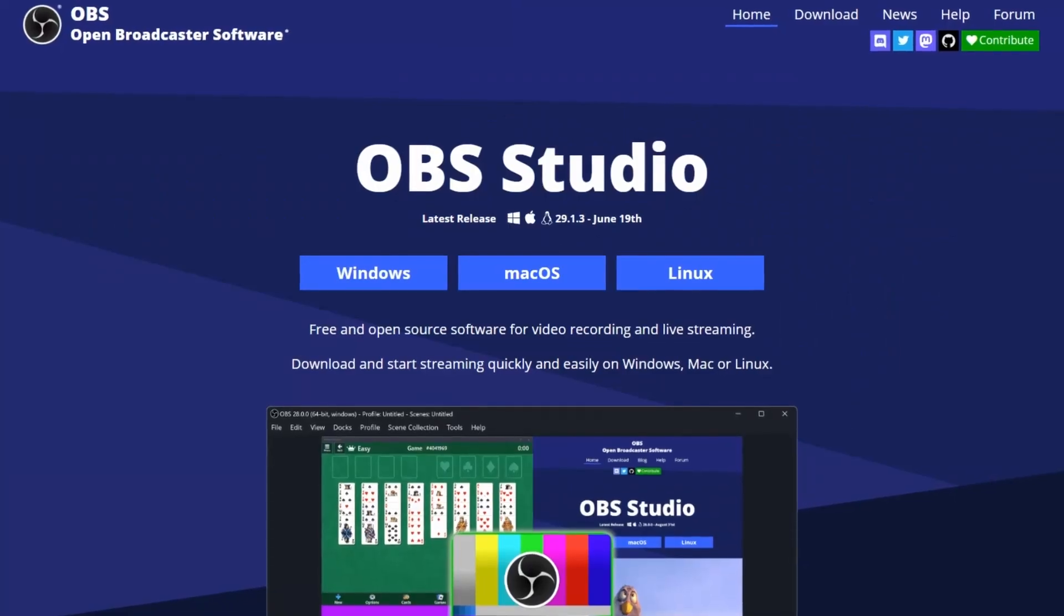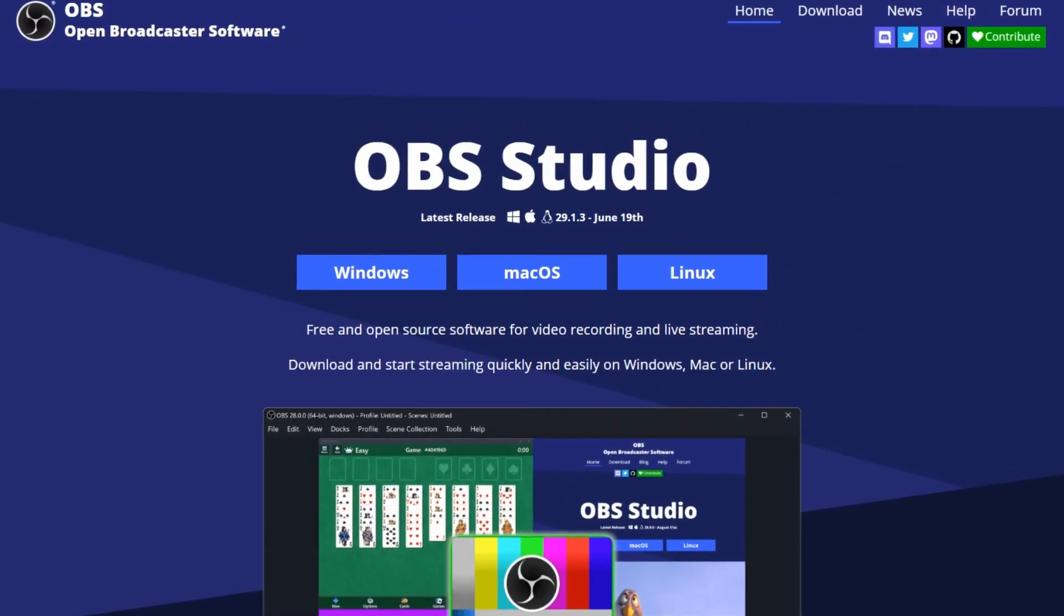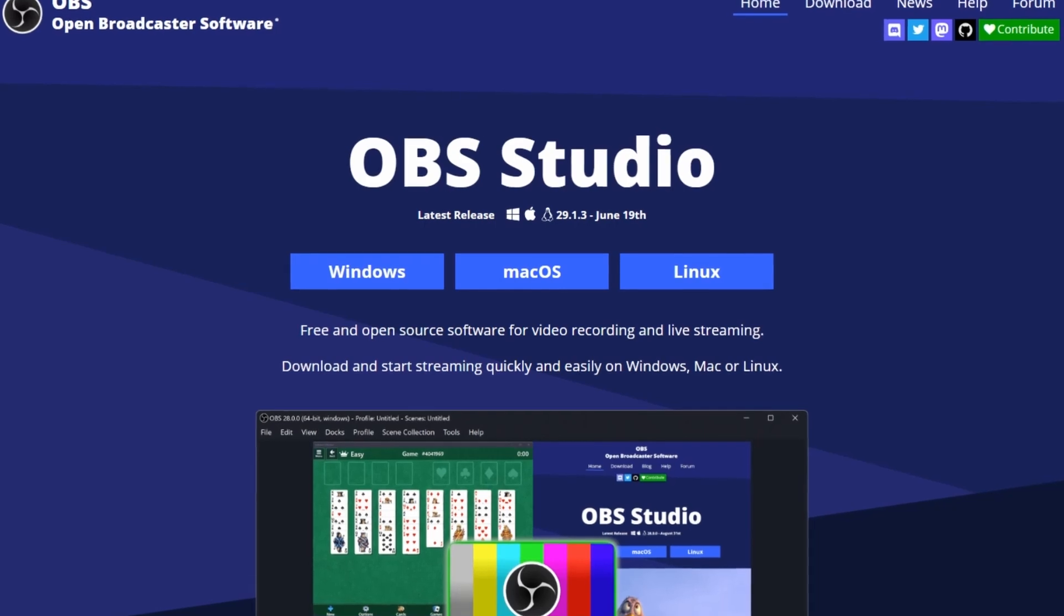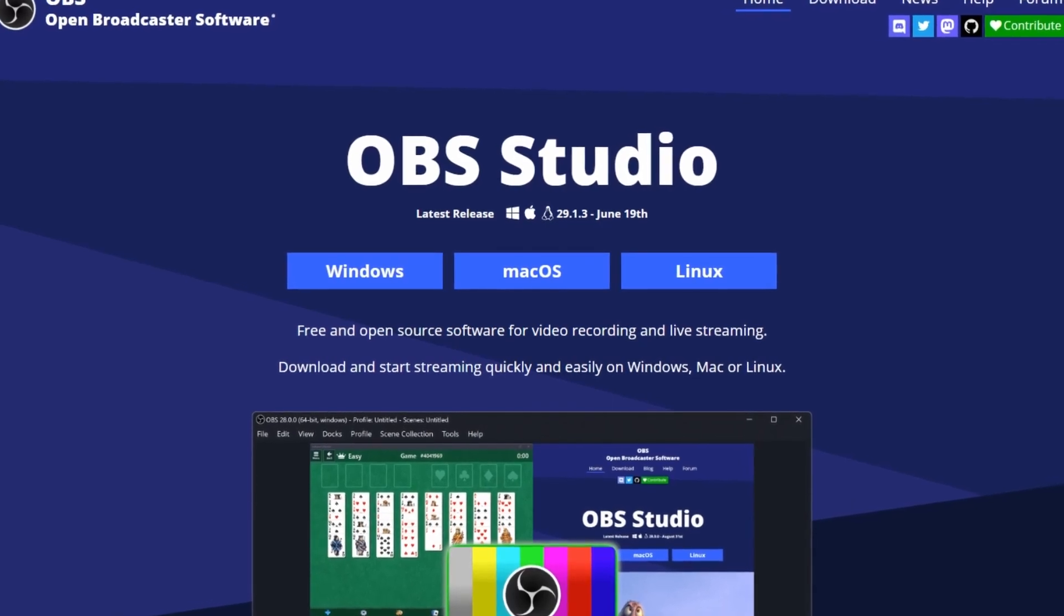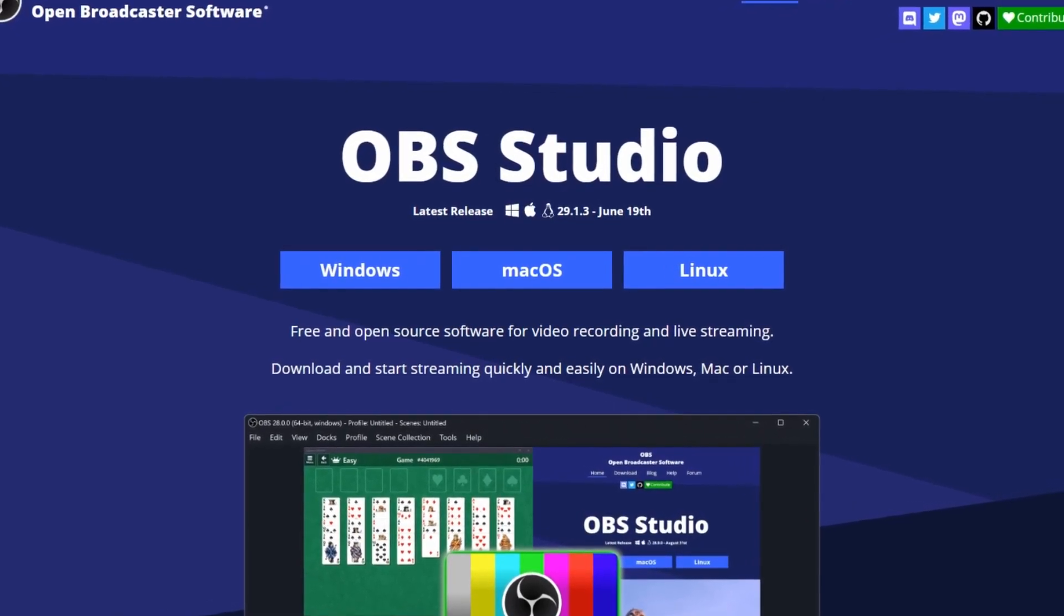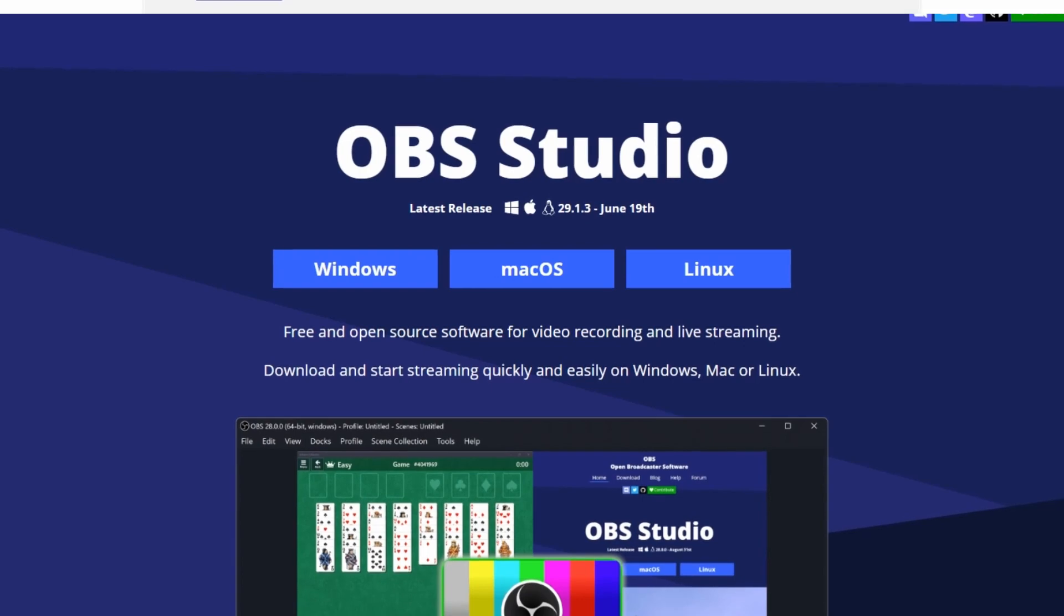Whether you're a streamer, educator, or anyone looking to share their screen or capture high-quality content, OBS Studio is a must-have program in your arsenal.